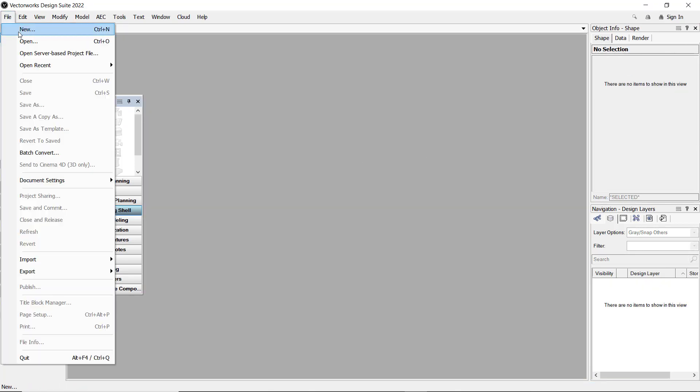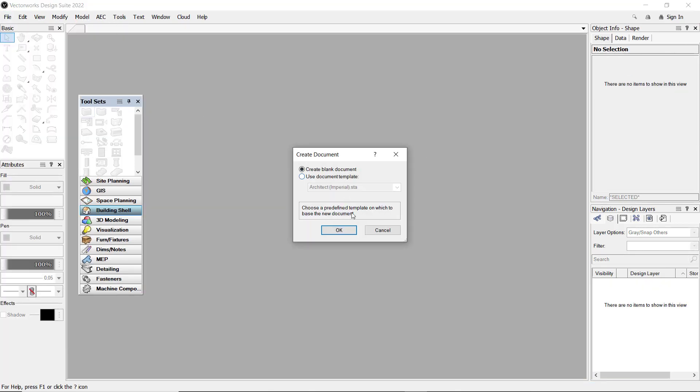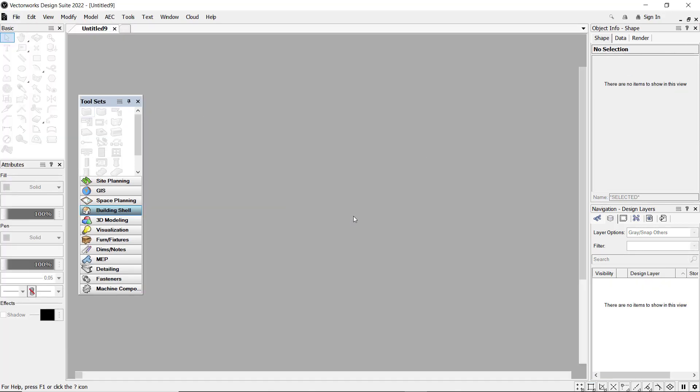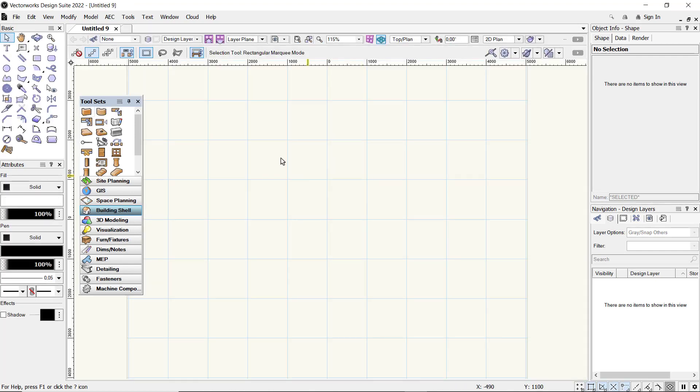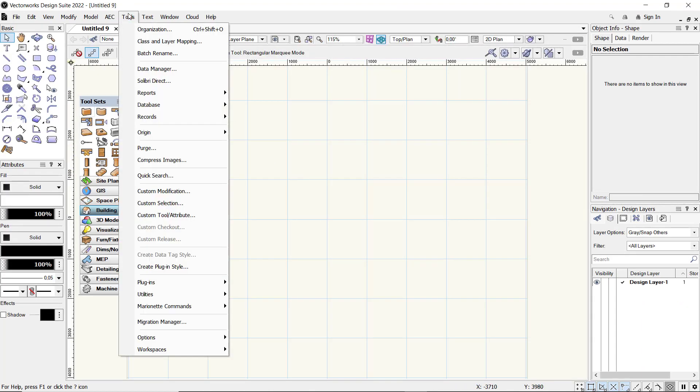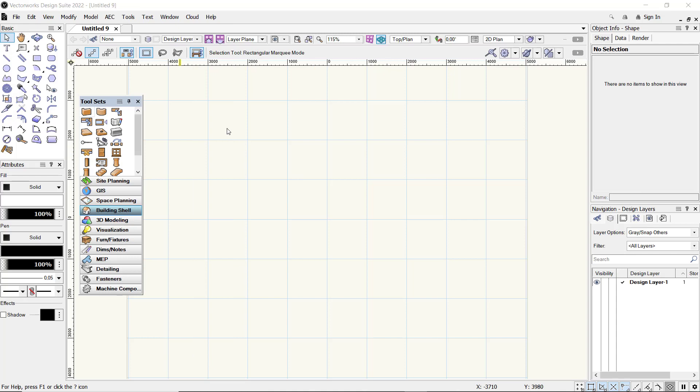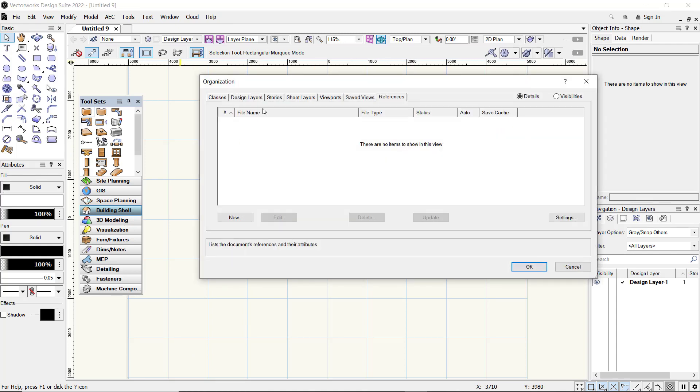create new drawings. Now, to use reference files, go to Tools, click Organization. This will show